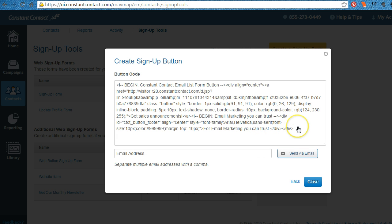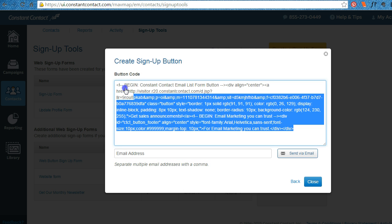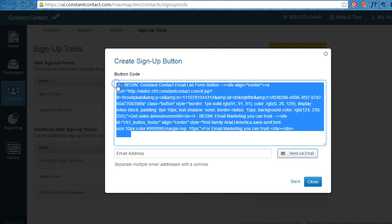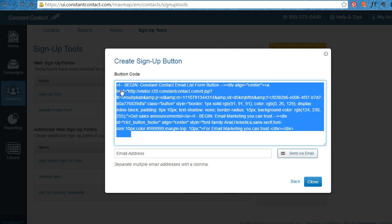Grab this code. You can either send it to your webmaster or you can grab the code, copy it, and then paste it into your HTML box on your website. So this is how you create a signup button in your Constant Contact dashboard. This is Ella McDowell, your Social Butterfly.